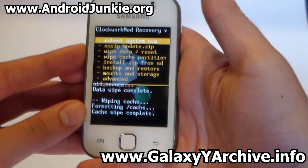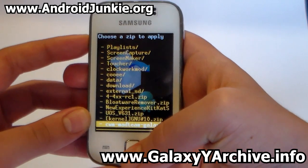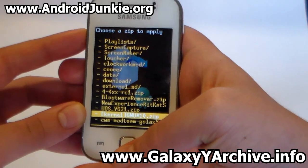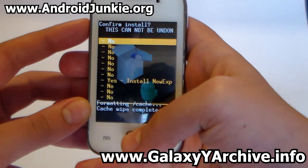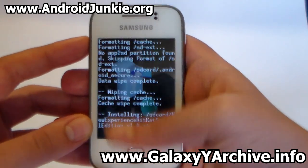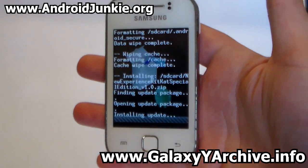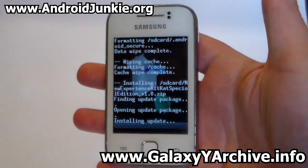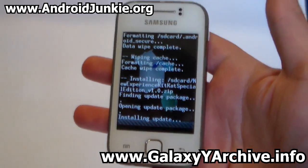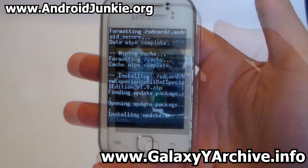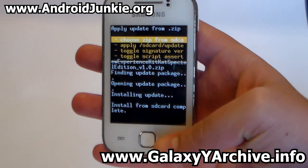Head to install from SD card, choose from SD card, and locate the new experience KitKat ROM. Choose yes to confirm. Now just wait a few seconds and the installation is complete — install from SD card complete.